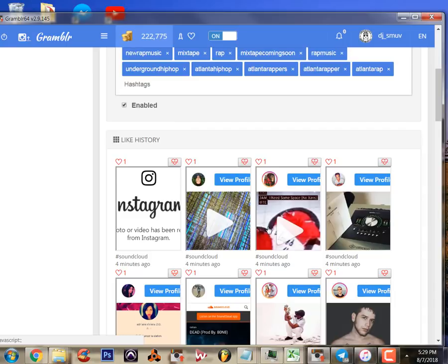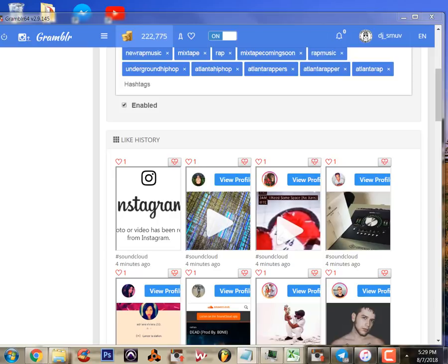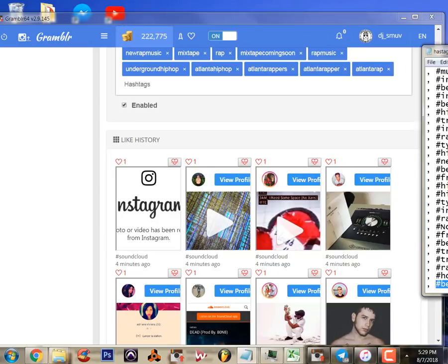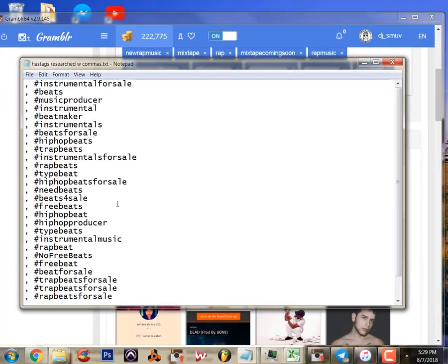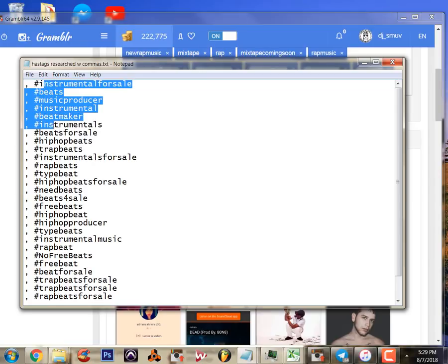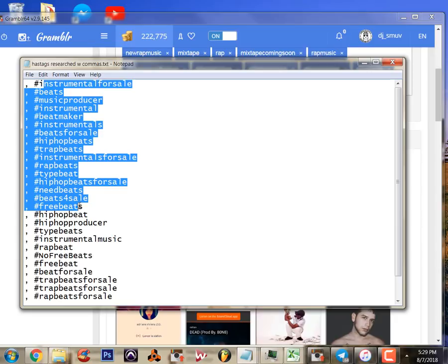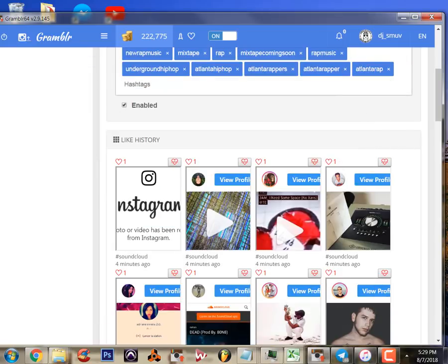So my hashtags which were aimed at selling beats were just attracting the producers. As you can see, these are the hashtags that I was using - music producer, instrumental, and that sort of thing. They are really effective. I've gotten probably a thousand producers following my account.